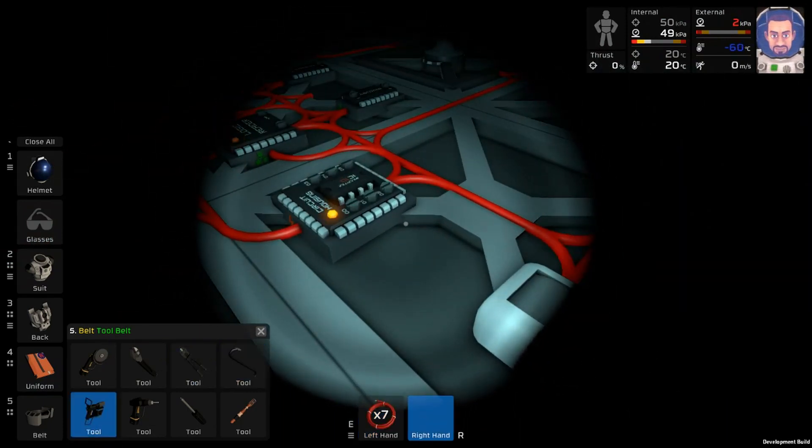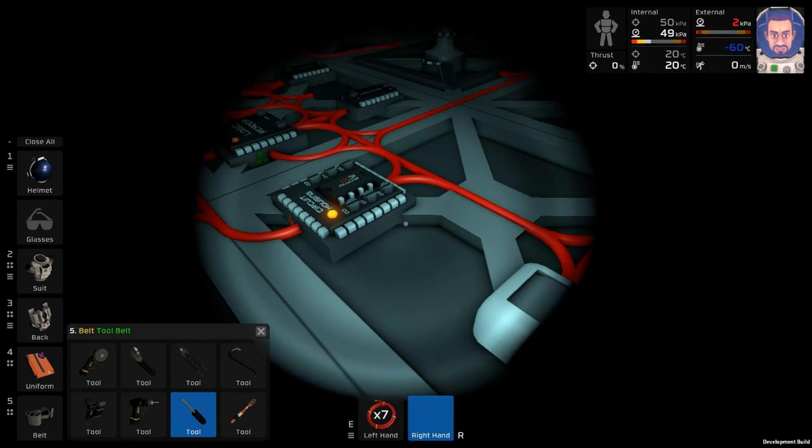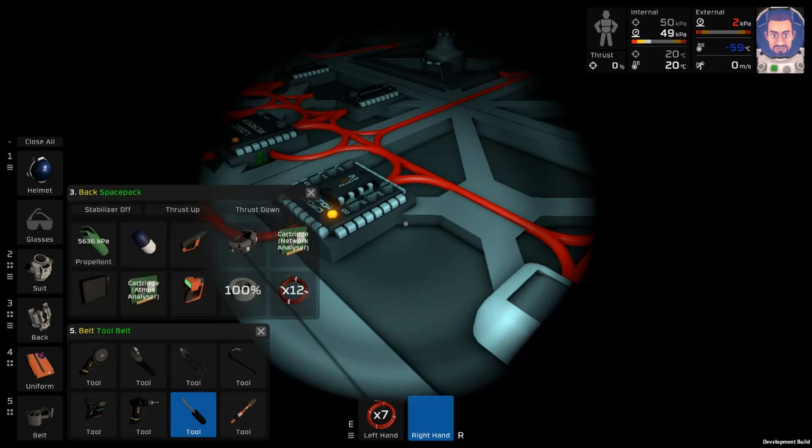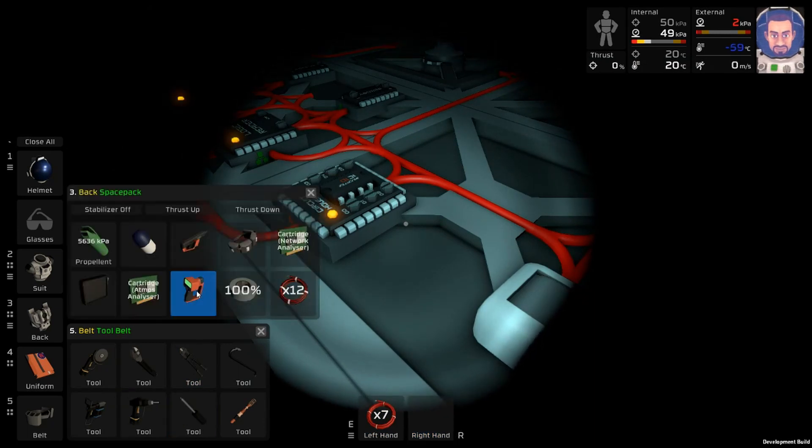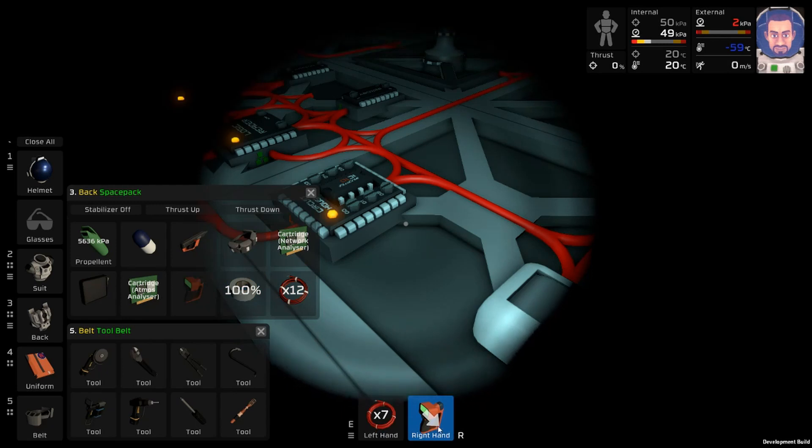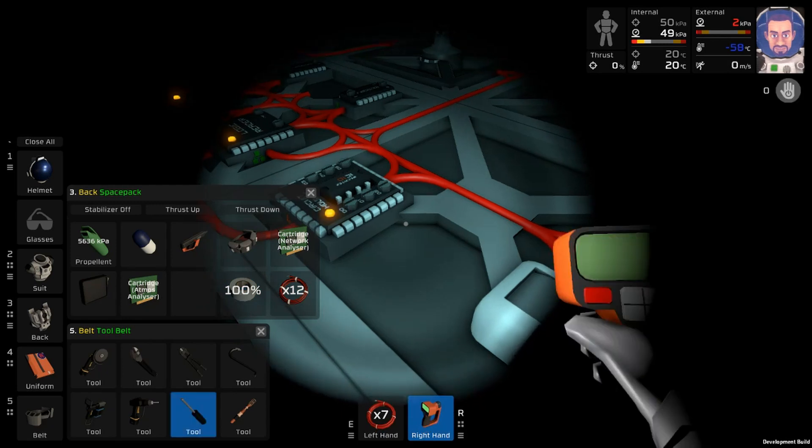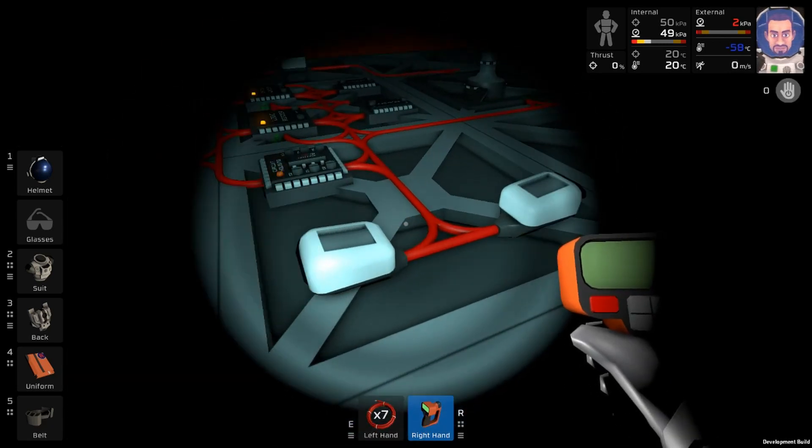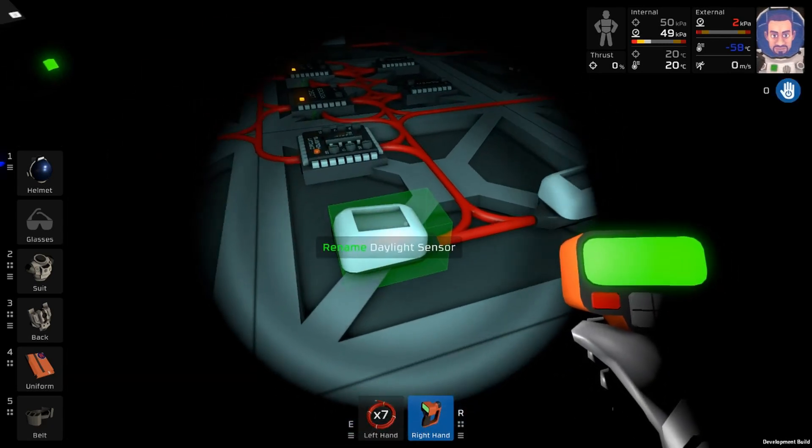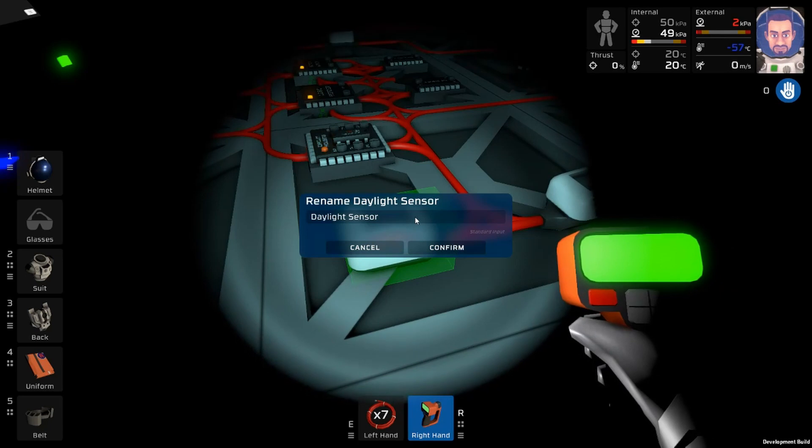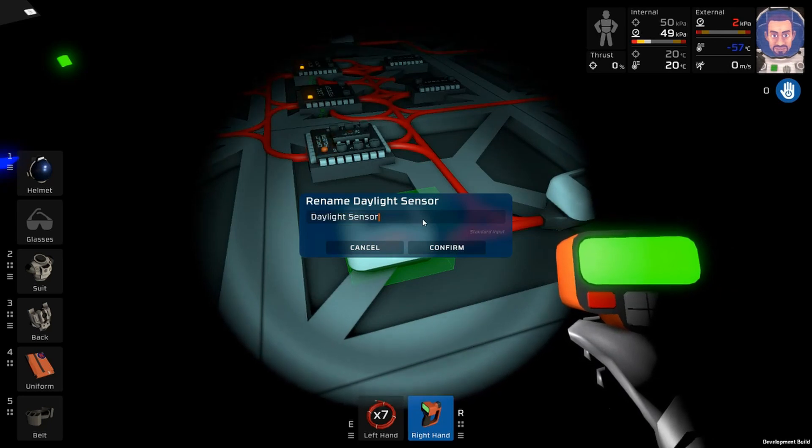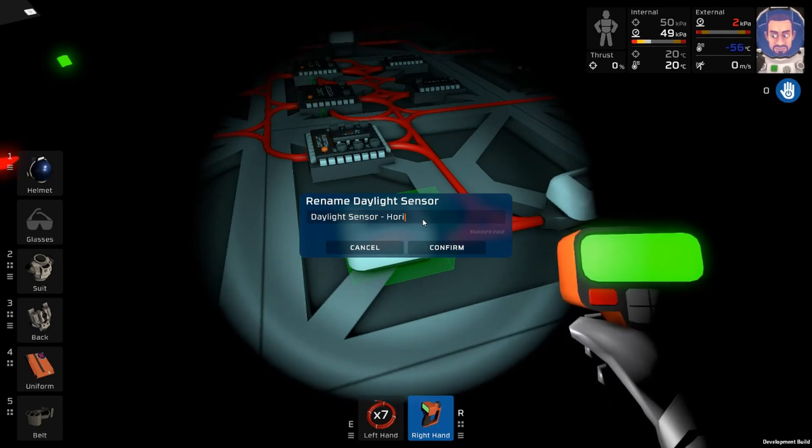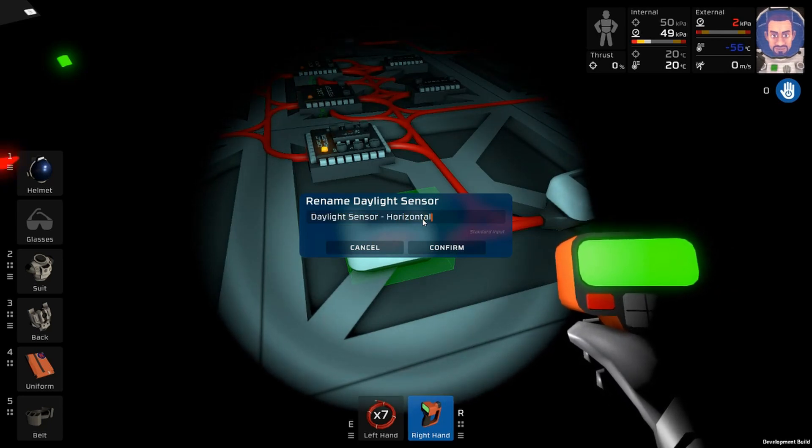Take out the trusty screwdriver. Actually let's label these things. So this is going to be daylight sensor horizontal.